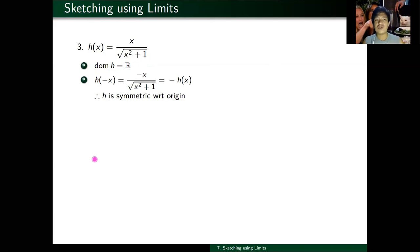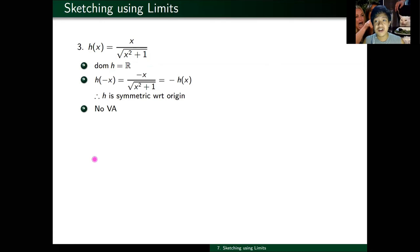Asymptotes: there are no vertical asymptotes here, because the denominator — square root of x squared plus one — never equals zero for any real x.